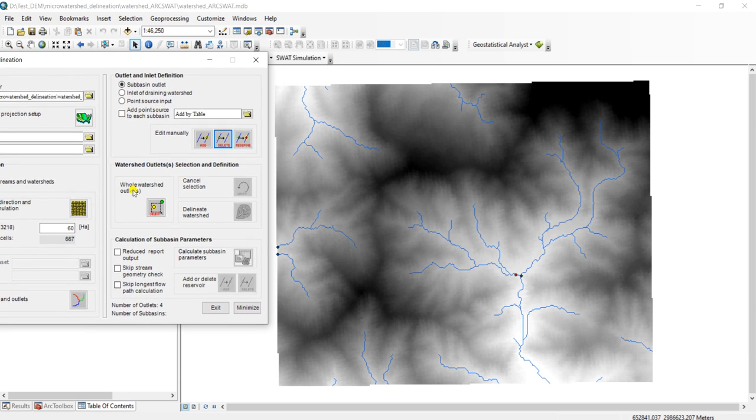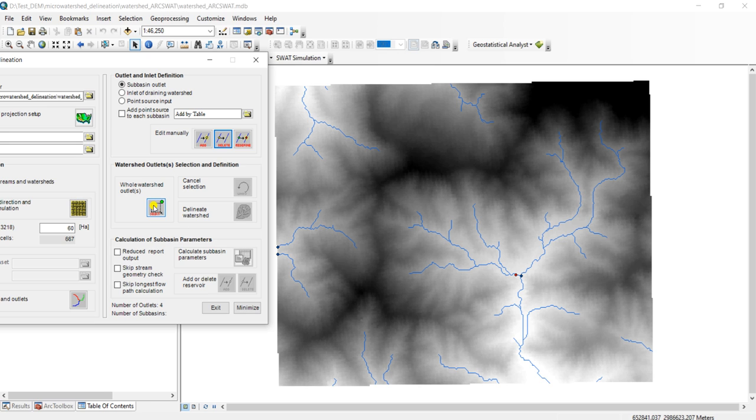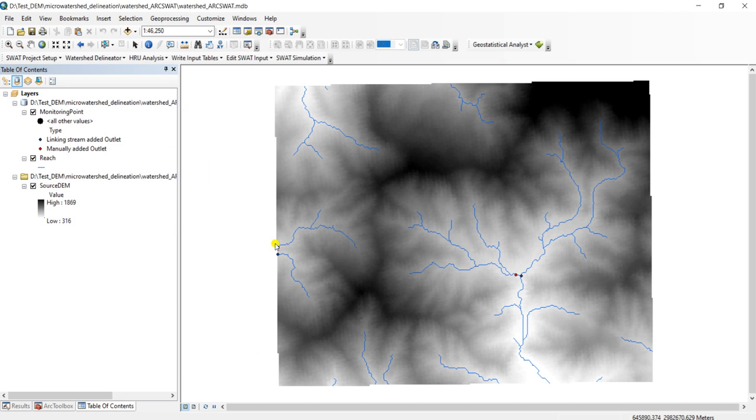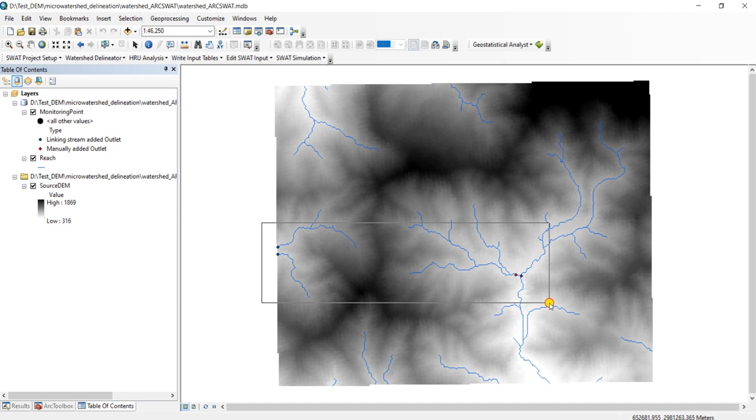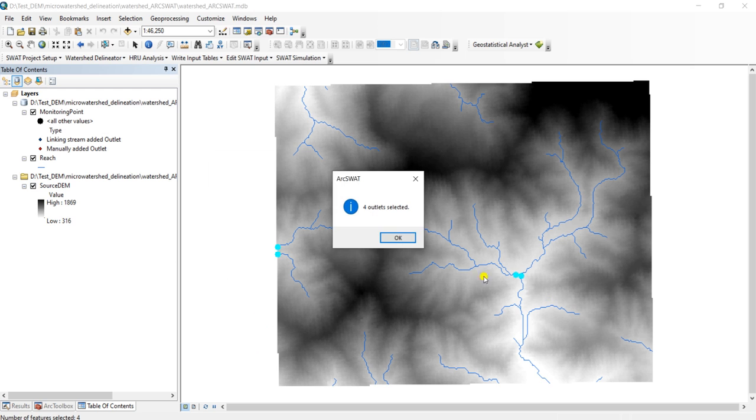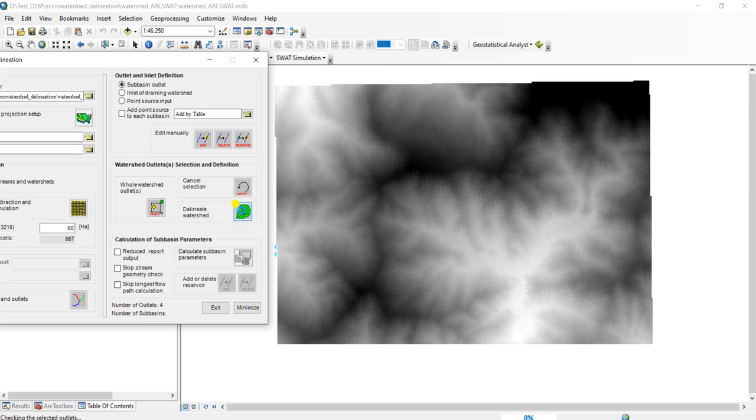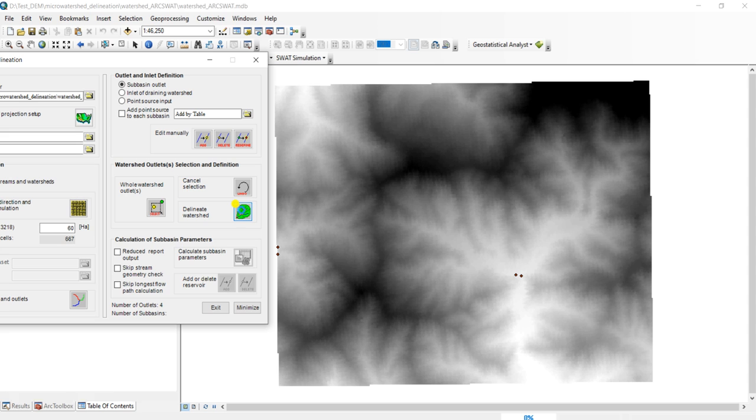Again, let us open the watershed delineation tool. Now click on all watersheds. For the outlet, you have to select the outlet based on the selection. It will create the watershed. Hold down the left mouse button and drag a box to select the outlets. Four outlets selected, click OK. Now click on watershed, delineate watershed. It will take some time.